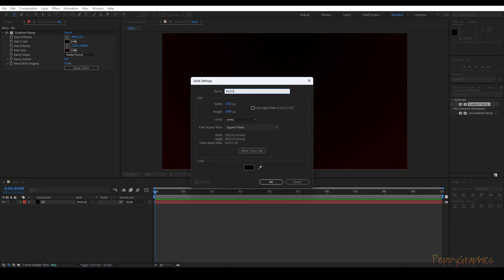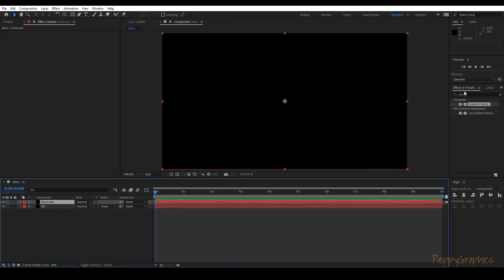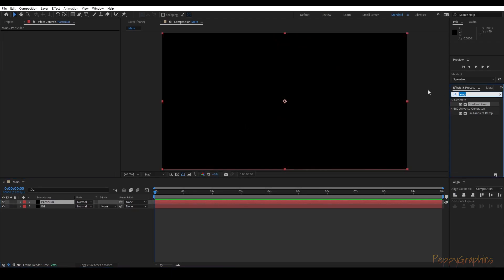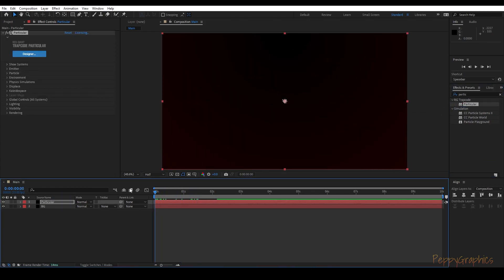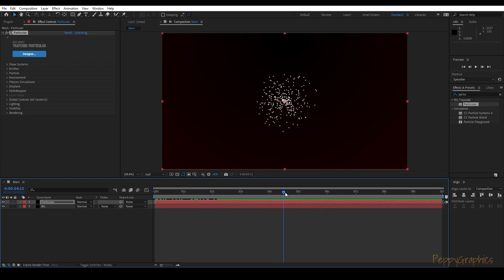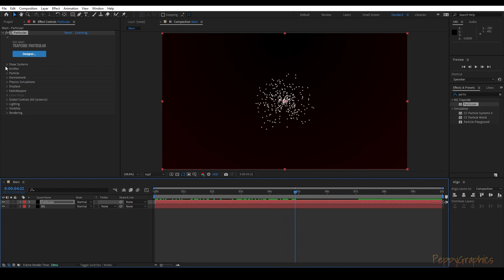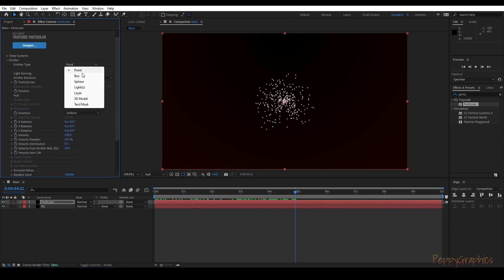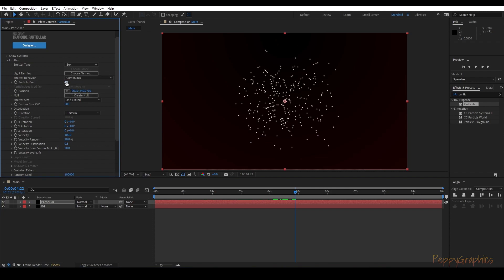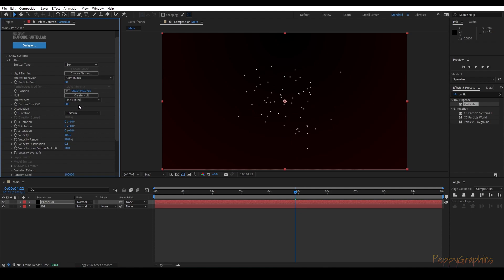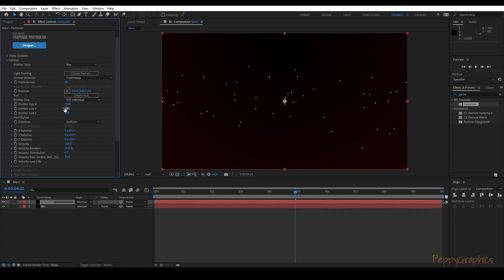Now let's create another solid. This will be for Trapcode Particular. Apply Trapcode Particular — as you can see, this is the default particle animation. Whenever you apply Trapcode Particular, this is the default animation that runs. Let's emit from a box — particles per second will be less for now — and let's increase the box size to maybe around 500.